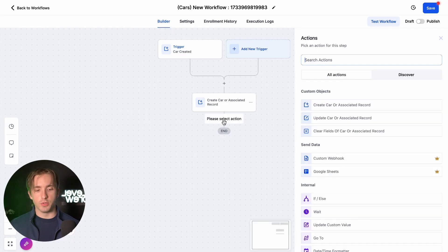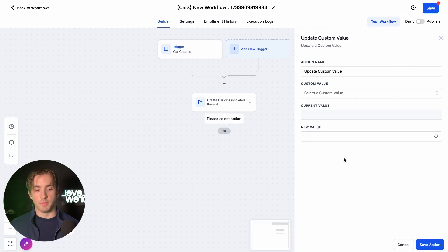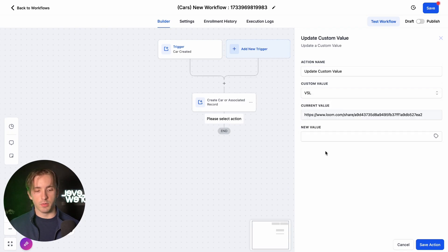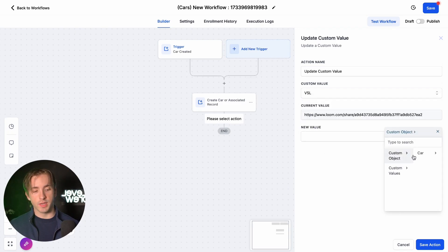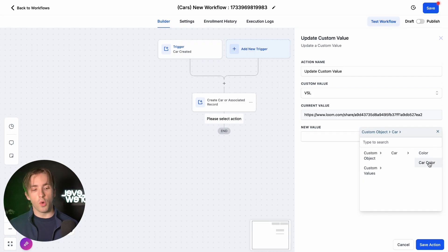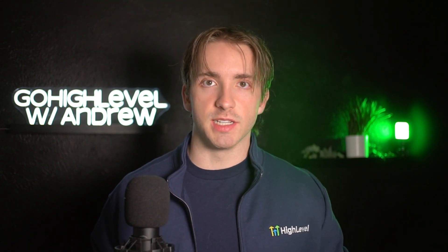For example, if we want to do an Update Custom Value action, we can update our custom value — which might be a random existing custom value — to our new value, which is either Custom Object Car Color (the original field that we created) or Car Color (the additional field that we added onto that object itself).